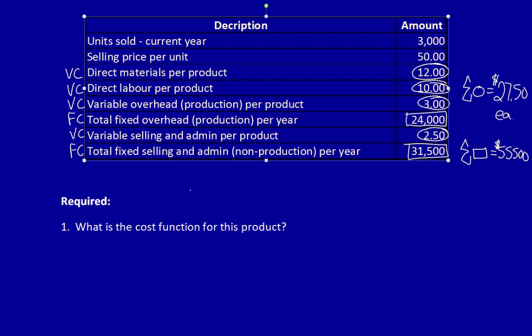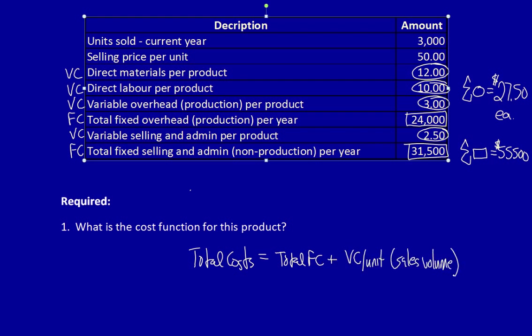Now we have the information to develop the cost function. Total costs are always equal to total fixed costs plus variable costs per unit times the sales volume. If we want to calculate a total cost function, we don't put the sales volume in. We know it's $3,000 for the actual level of sales for 2019, but we want to use a cost function to predict the future, so we don't put in a sales volume. We can now complete this by using the numbers we calculated. Regardless of the sales volume, we can use this formula to calculate total costs within the relevant range.